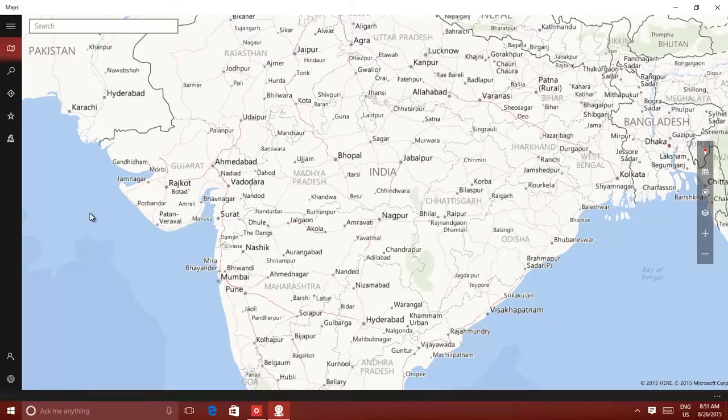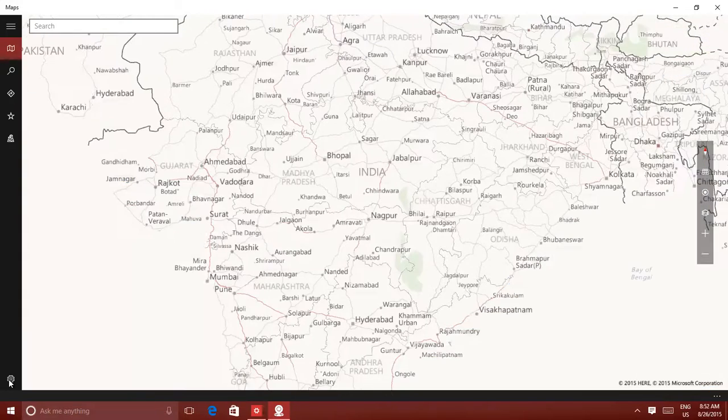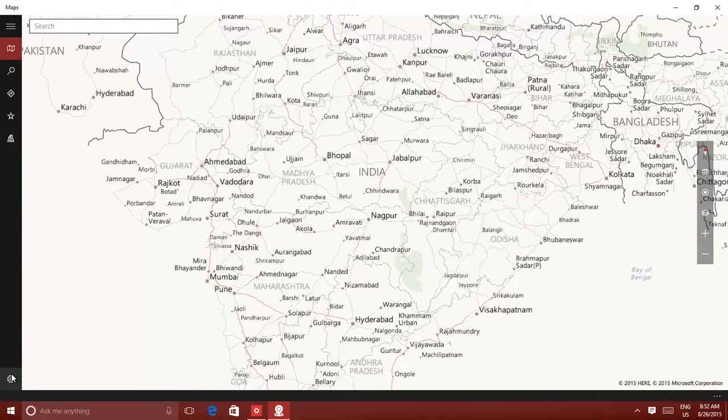From the left side pane, click Settings button, and then click Download or Update Maps under Offline Maps.